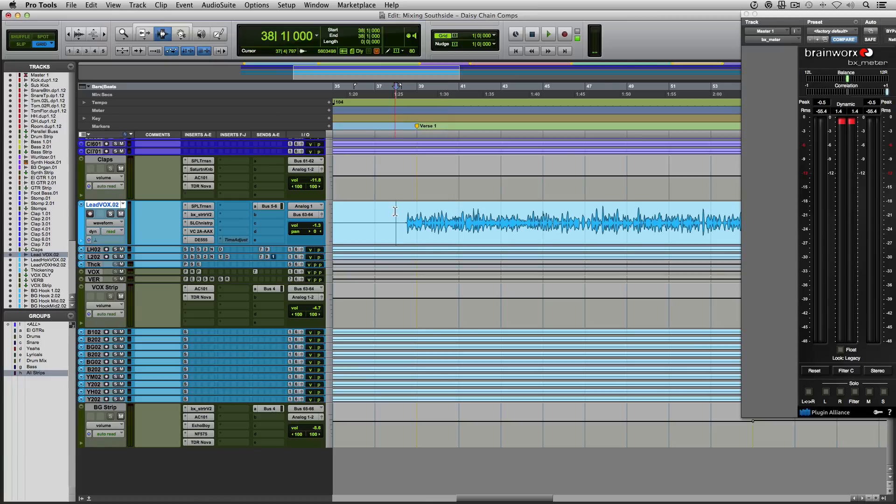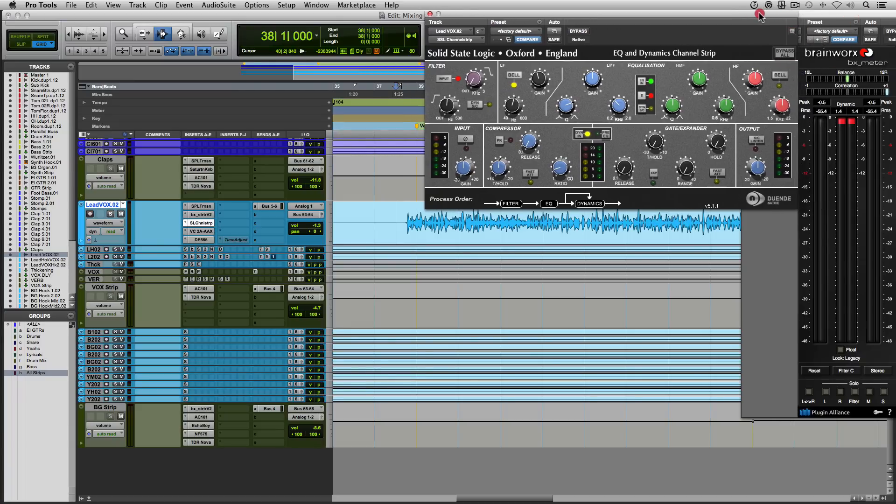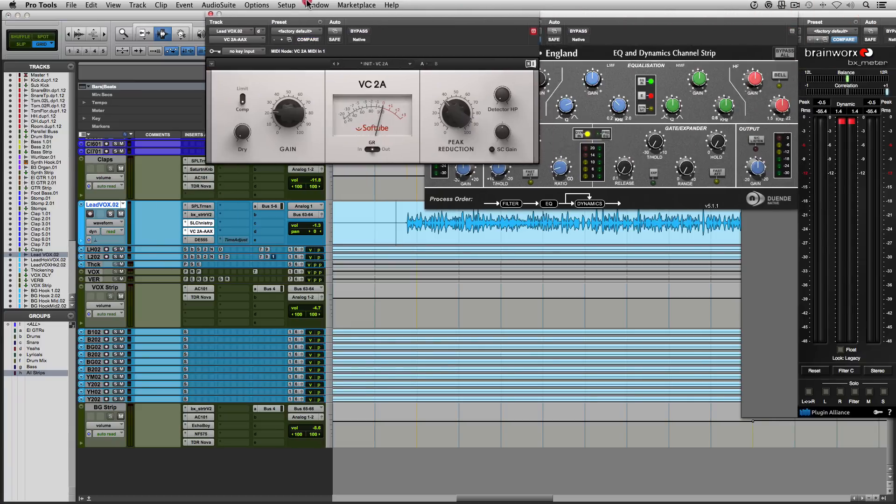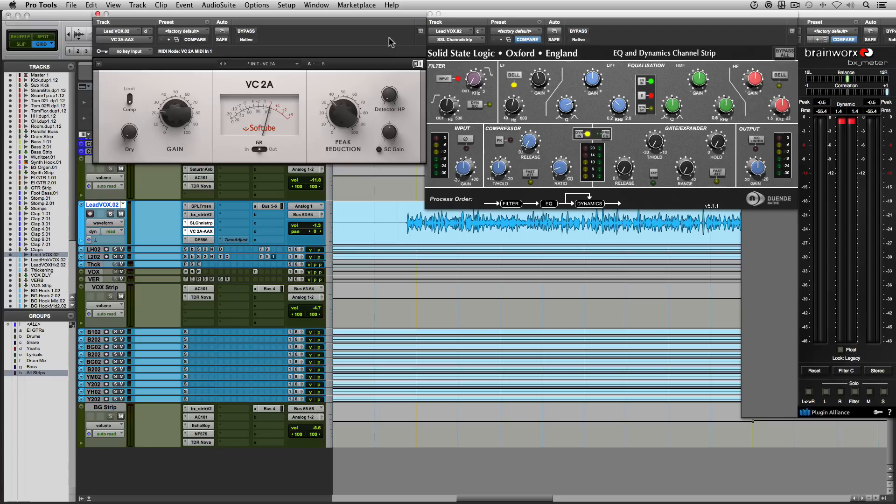In every vocal that I mix, I always have two compressors running one after the other. The two compressors that I use the most when it comes to vocals are the SSL Duende channel strip and the Native Instruments VC2A. It doesn't really matter the type of compressors that you're using. This can be applied to any compressor. I just use these two compressors because of their particular flavor and how they respond to sound. That's a preference that any mixing engineer will have with various compressors or plugins in general.